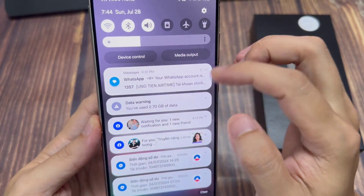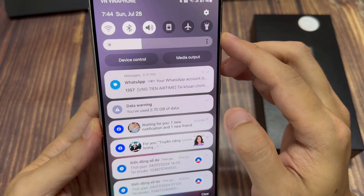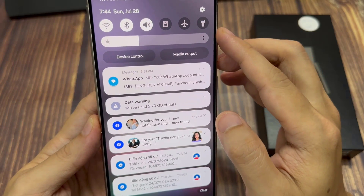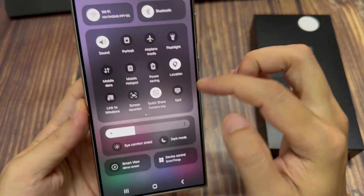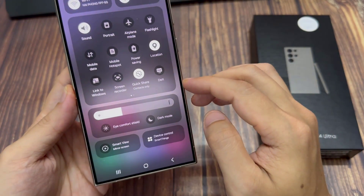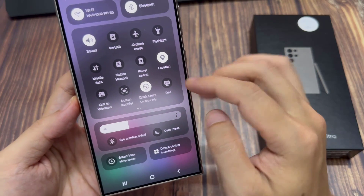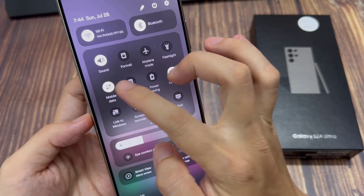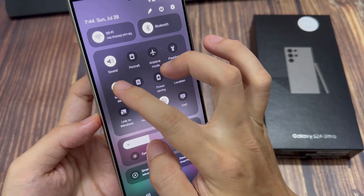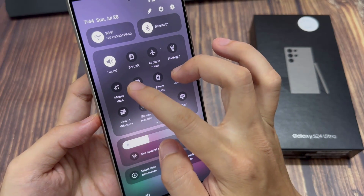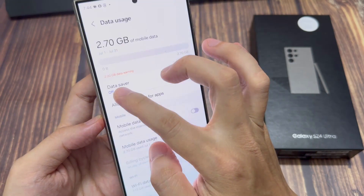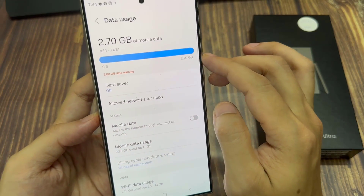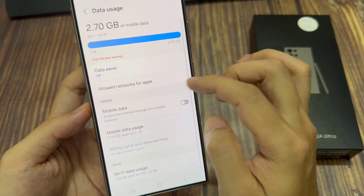Now, another way for you to quickly switch your mobile data service on or off is to open up the quick settings panel. We can tap on mobile data to quickly turn it on or off. You can also touch and hold on mobile data, and it will allow you to quickly go to the data usage page.